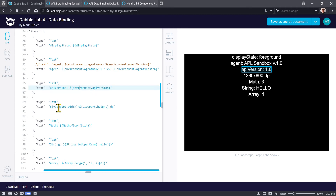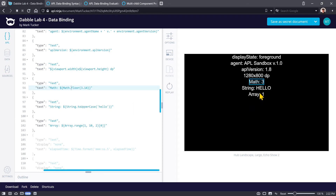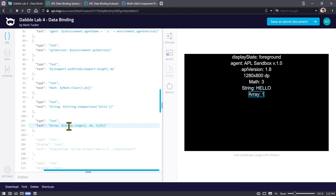This is the APL version, also off of the environment in the data binding context. Here are two values off of viewport — we're getting what the screen height and width are in display independent pixels. Here we're running a math function and we get a result. We're taking a string and doing a string function to uppercase it. And here we're using an array function to create an array starting at one up to but not including ten, stepping up to give us odd numbers.